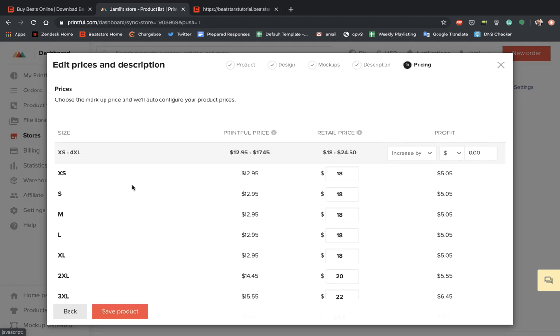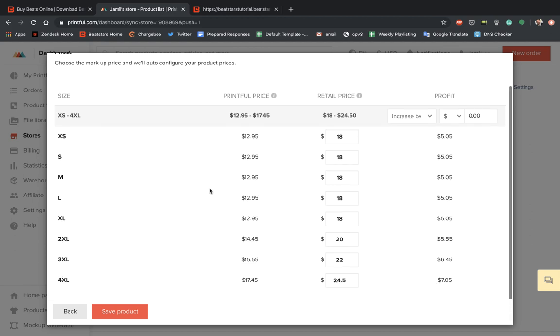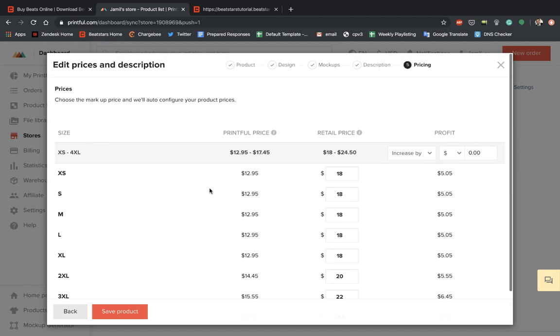Go to Pricing. And this is where you can customize the pricing for each individual size, what kind of sizes you want to include. So I'm going to just leave it at this default and hit Save Product.